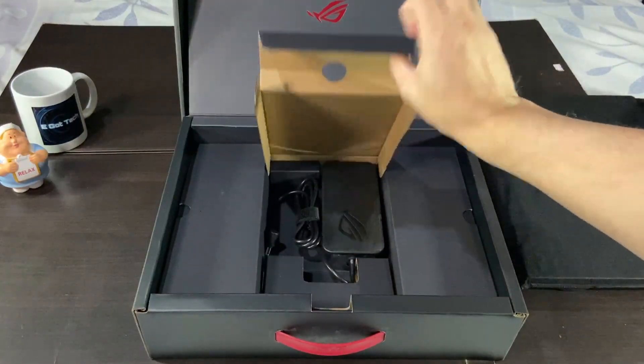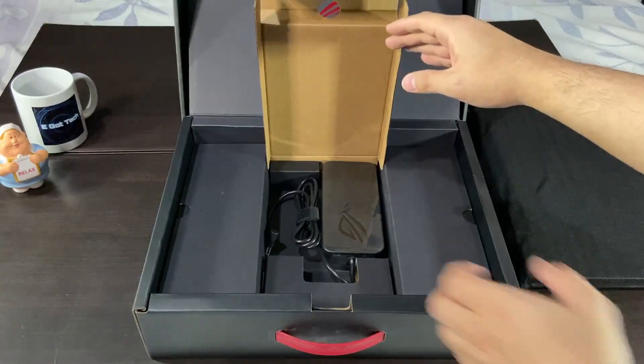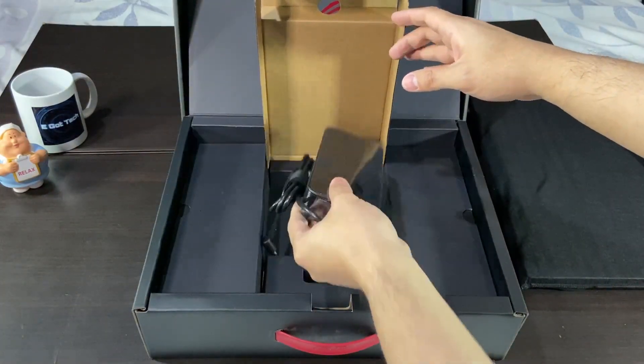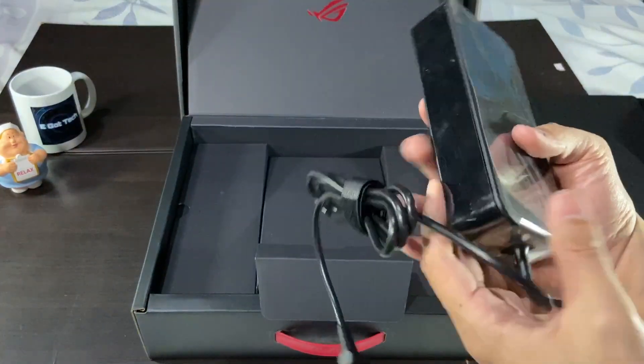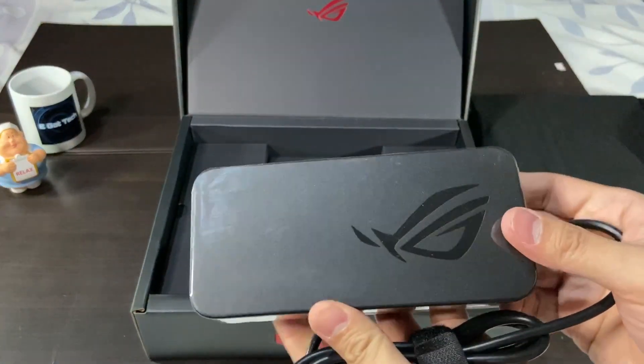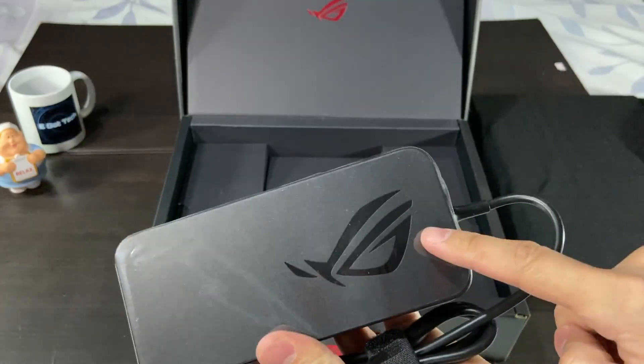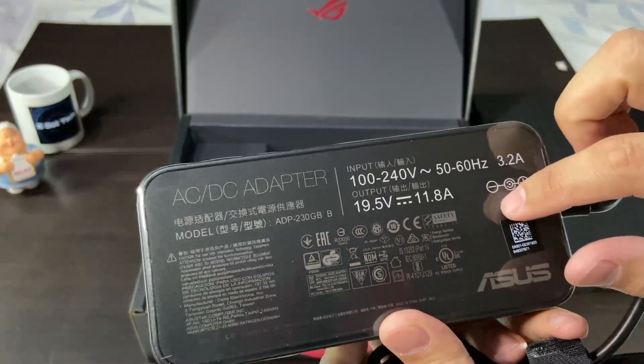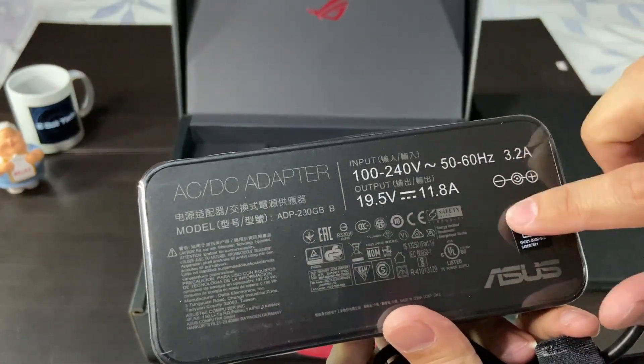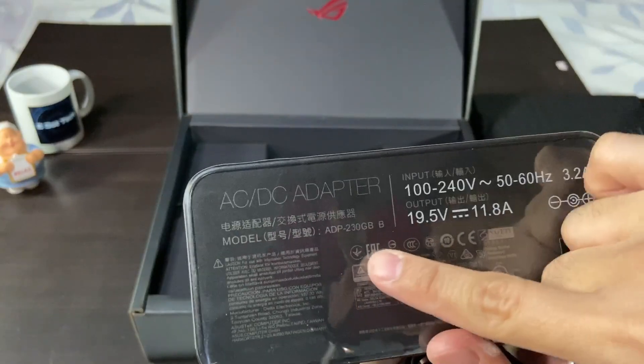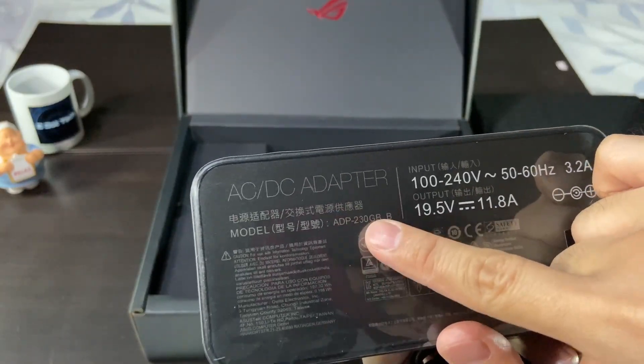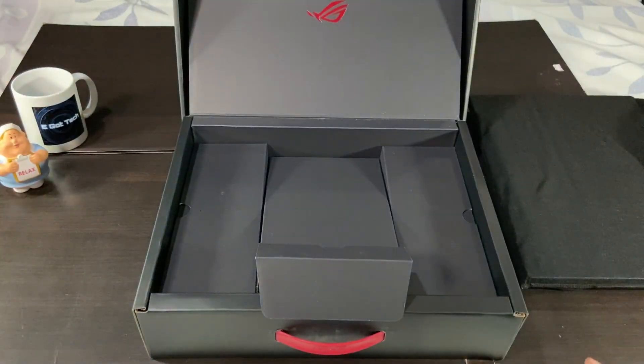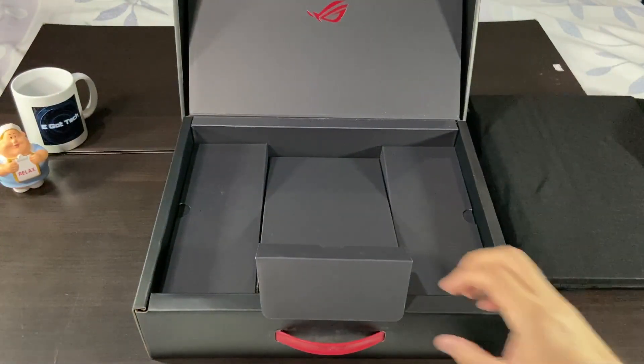Let's open up the central compartment. So I guess this is the charging brick. It has the ROG logo, and I know that this is a 230 watt power adapter. It says so right there. Let's set that aside as well.